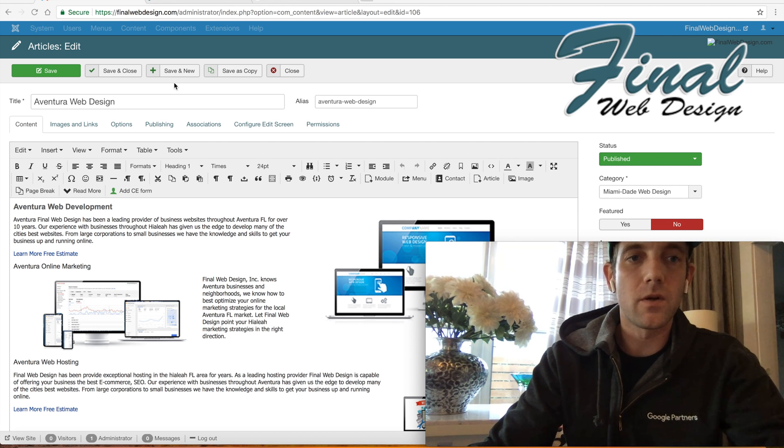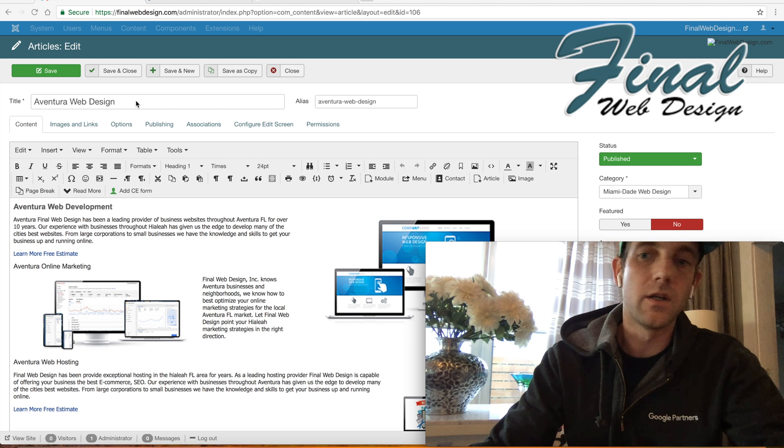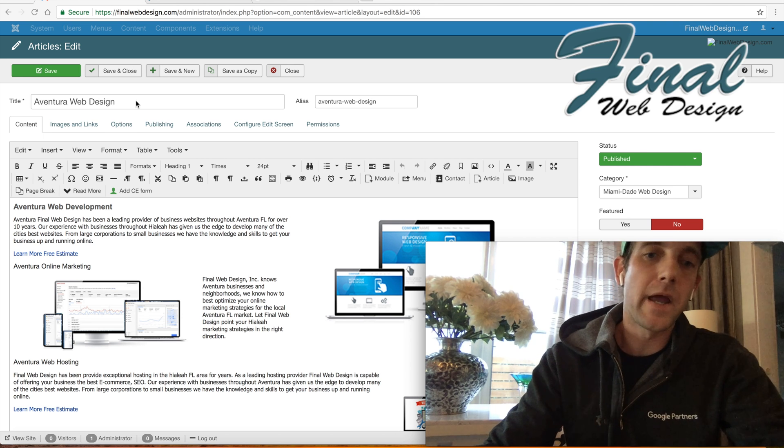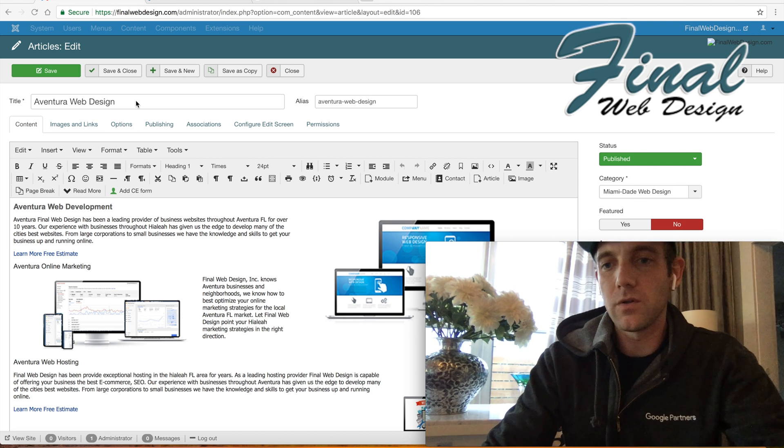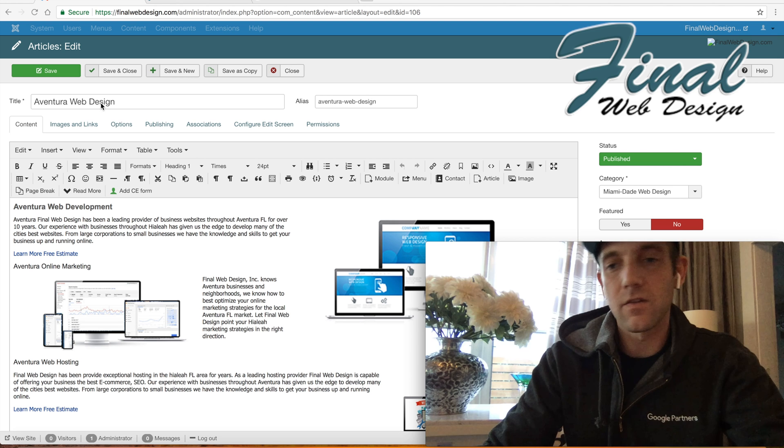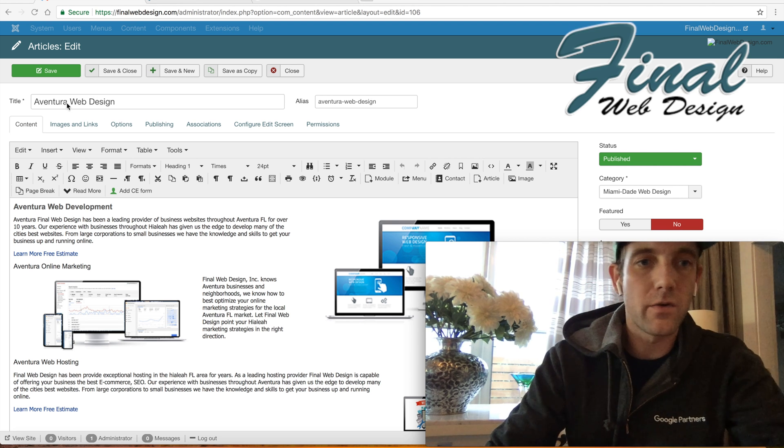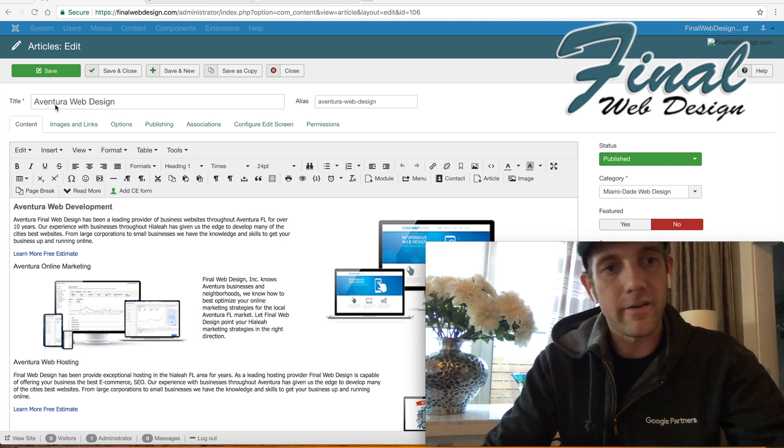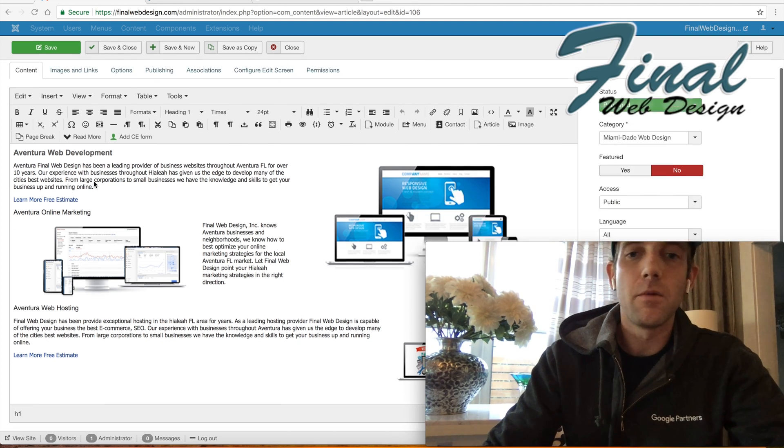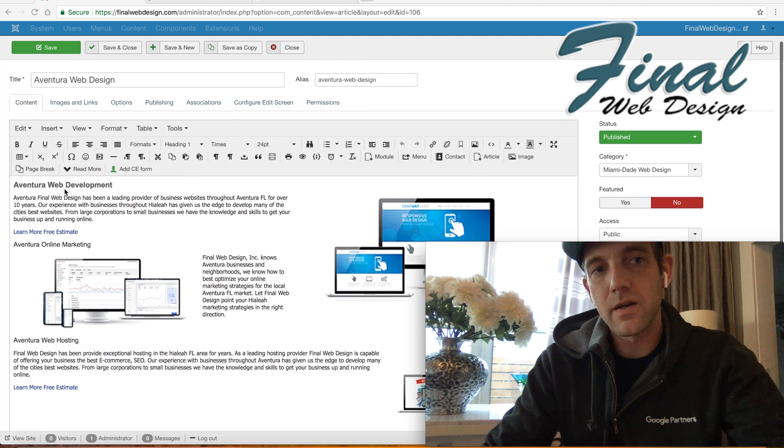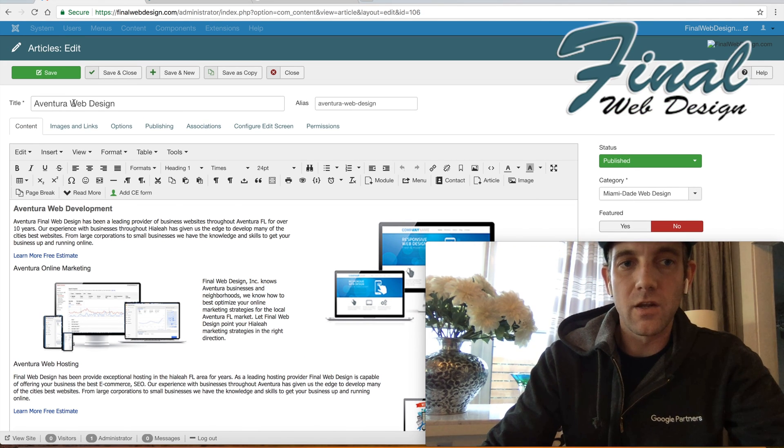So the first thing we're going to look at here is, if you look at the screen, basically this is a landing page we have built around a geographic area in the South Florida area. If you're familiar with Aventura, it's outside of Miami, but basically all we've done here is put some content together based around mostly the keyword of web design.